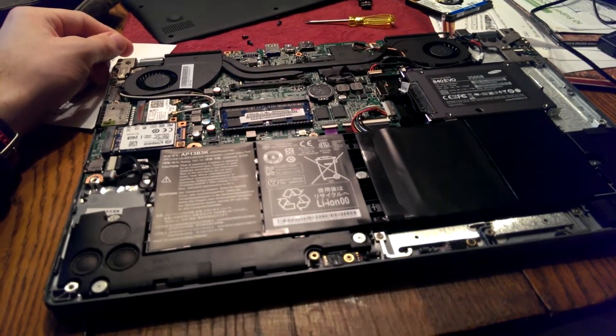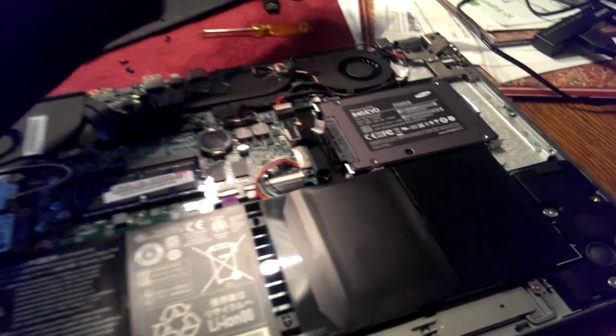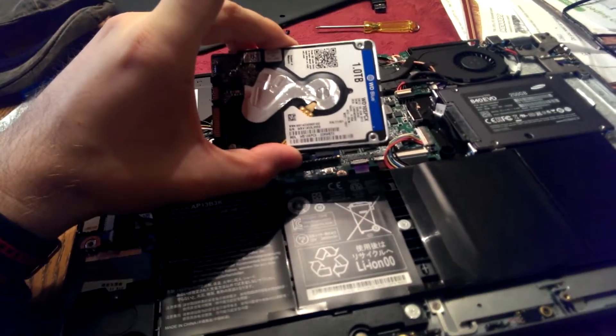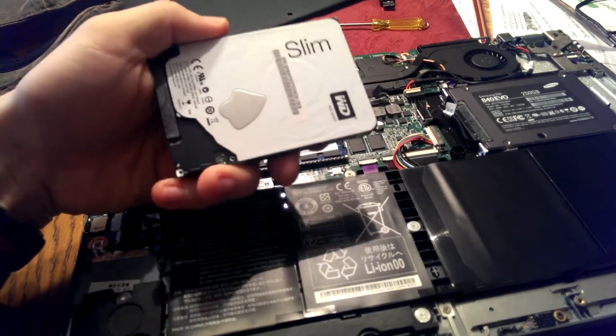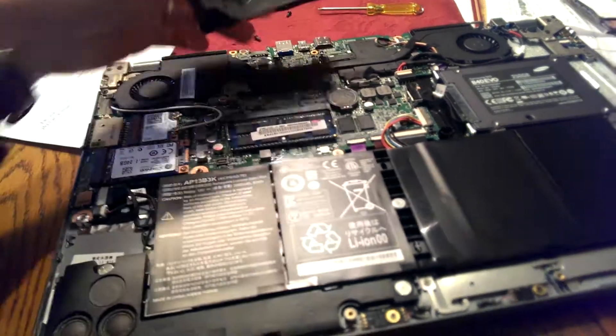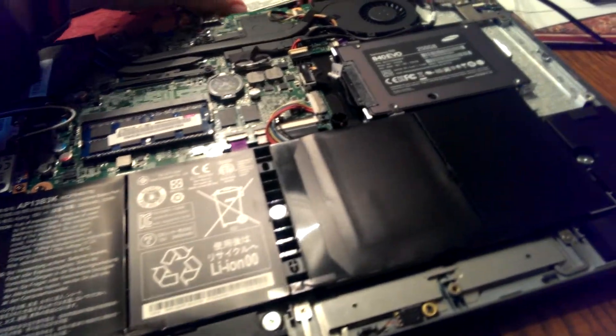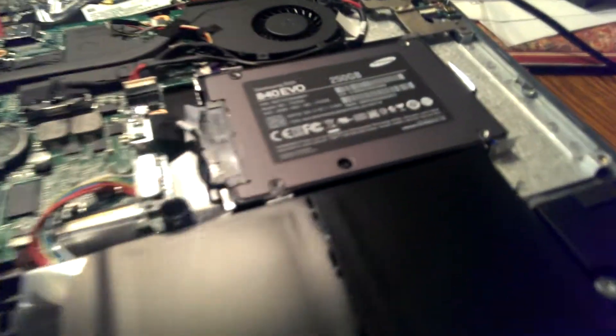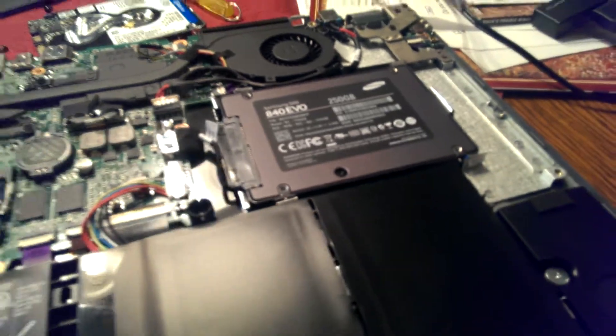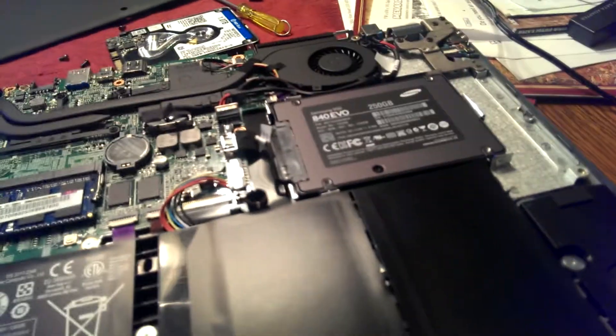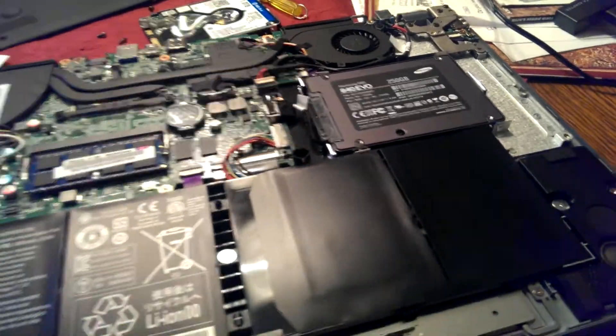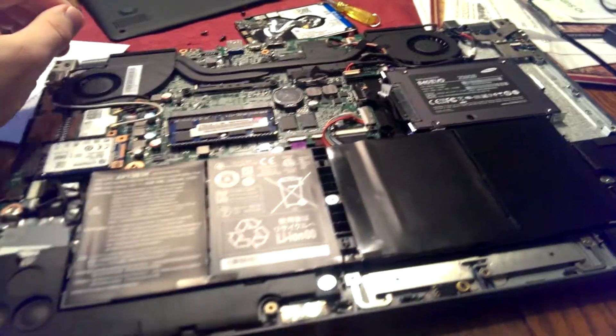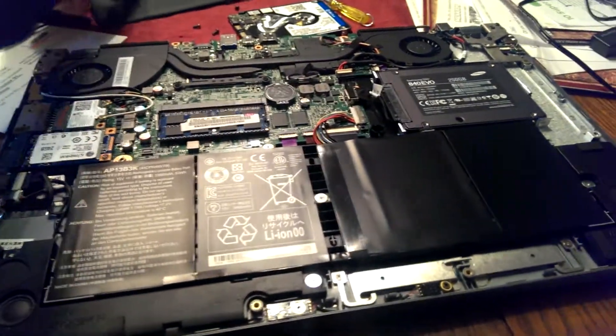I took out the 1TB hybrid drive here, 2.5 inch, and replaced it with a Samsung 250GB SSD right there, and it took me about 3 minutes.